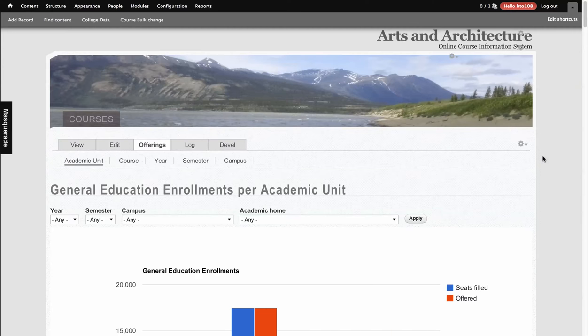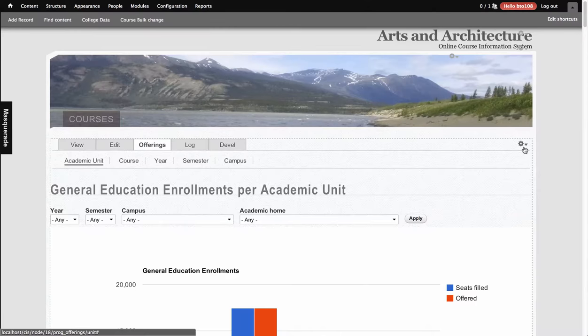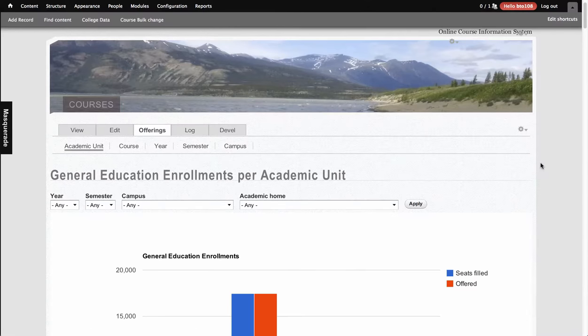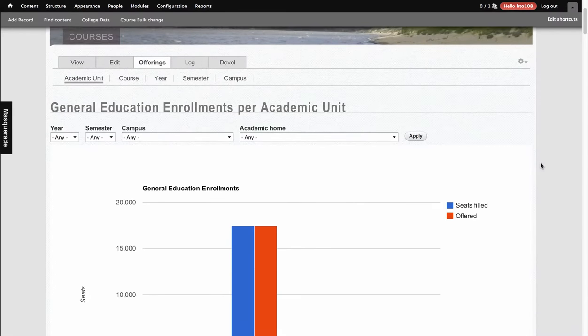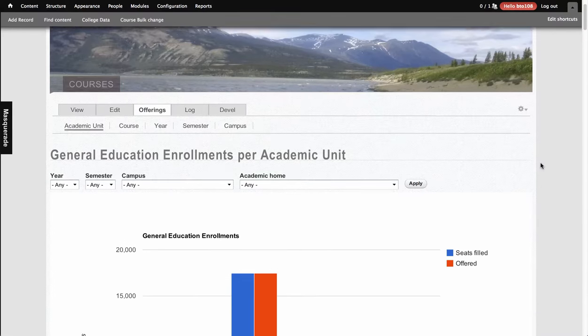This video is going to show how you can use the Google Chart Tools module and Google's API to generate responsive charts.